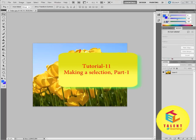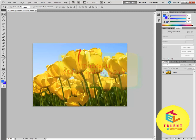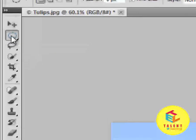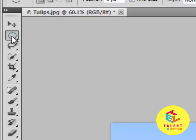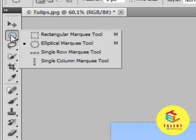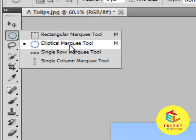Hello everyone and welcome to your 11th Adobe Photoshop tutorial: Making a Selection, Part 1. In this tutorial we will learn selection by the elliptical marquee tool. To select it, go to the toolbar, left click and select the elliptical marquee tool. If it's not visible, left click and hold to reveal it. The two major tools are the rectangular marquee tool and the elliptical marquee tool.